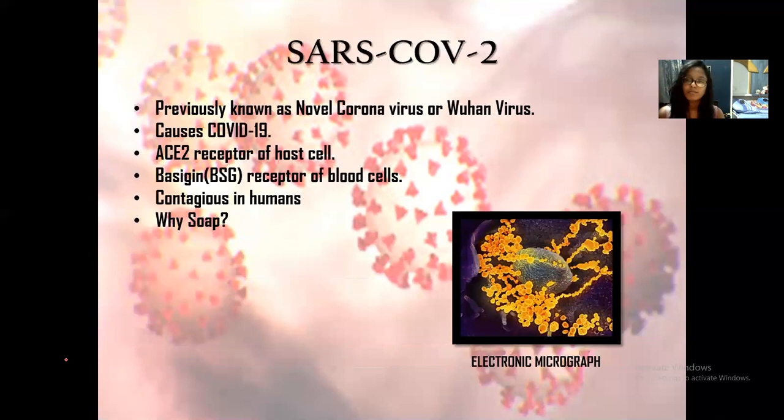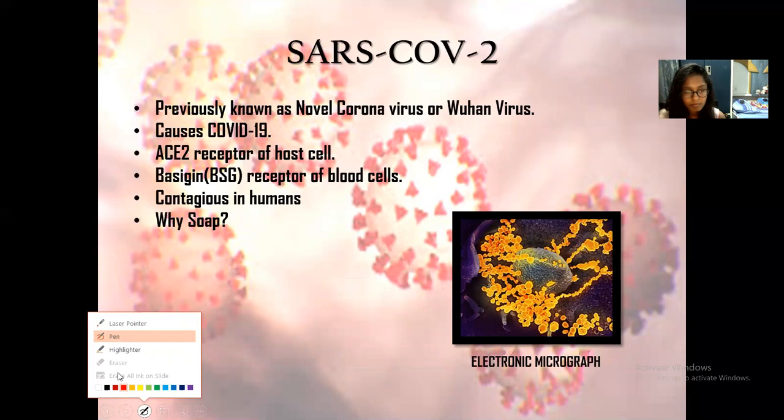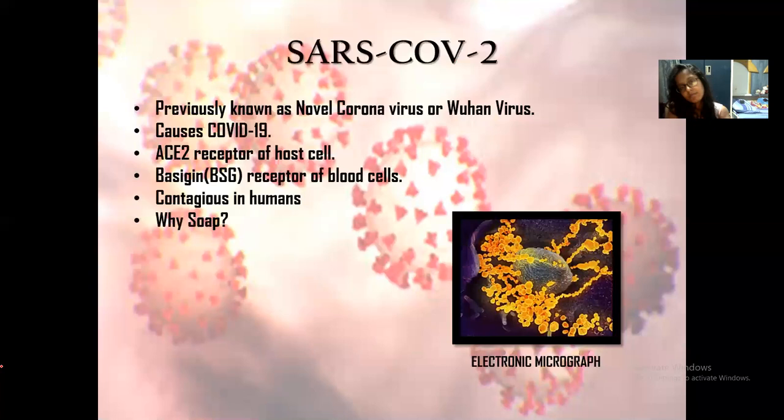Previously known as the Wuhan coronavirus, this virus belongs to the aforementioned family of respiratory viruses and causes the disease COVID-19. It is important to make a clear distinction: the name of the virus is SARS-CoV-2, while the disease is COVID-19. Its spike proteins bind to the ACE2 receptors of human cells, and they have a very strong affinity for them. This mechanism was previously unknown to scientists.